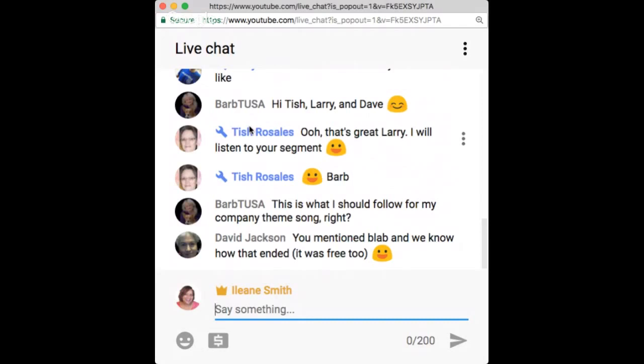Dave mentioned blab and how that ended — it was free too. But almost everyone in this room I met on blab, so platforms do not keep us from each other when we want to be connected. If your target audience is hanging out on Anchor, go there — don't worry about whether the platform might shut down one day.